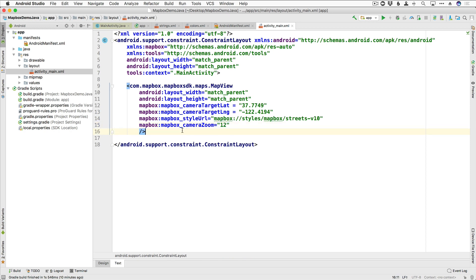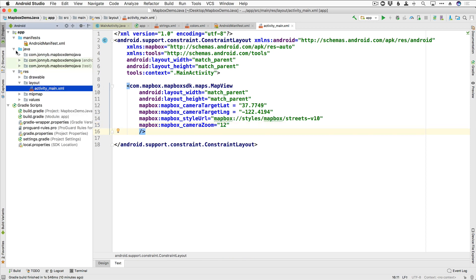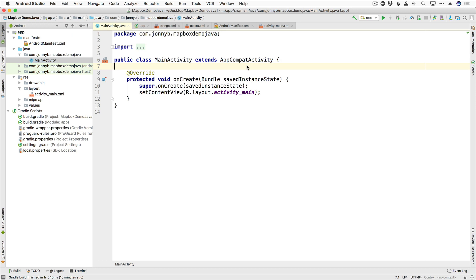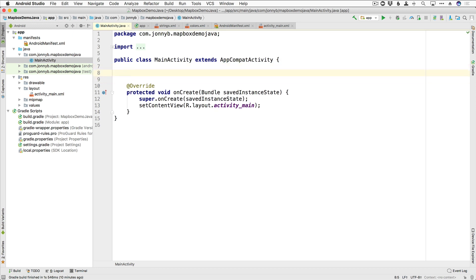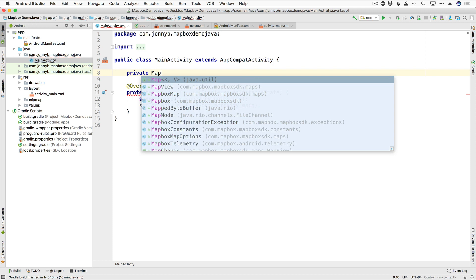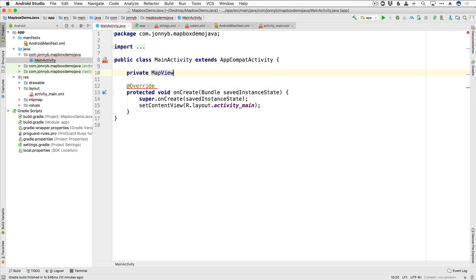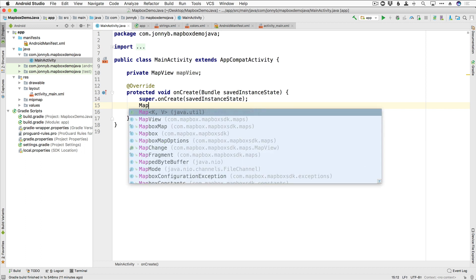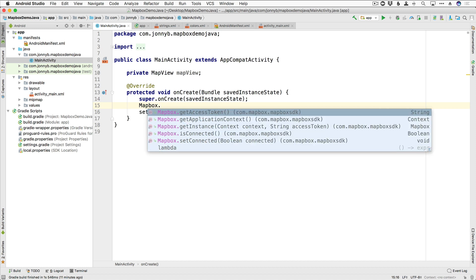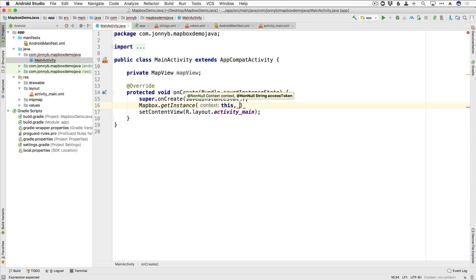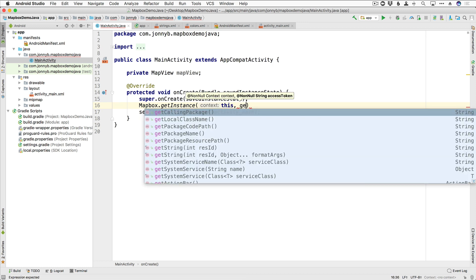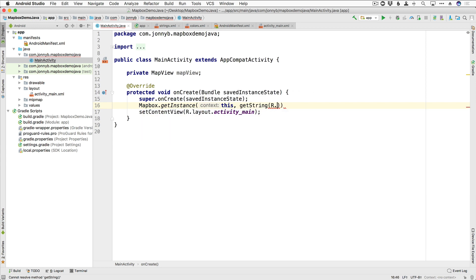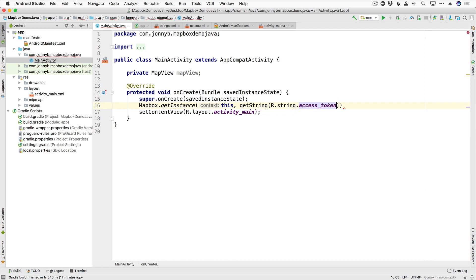So last thing that we need to do is go ahead and jump into our main activity and create a map view variable. So I'm going to say private of type MapView, and we're going to name it mapView. And then down here, first thing we're going to do actually is give mapbox the information that it needs being the application context and our access token. So I'm going to pass in the context and the access token. I'm going to say getString, and we're going to say R.string.accessToken. So now mapbox has the context and our access token, it can do what it needs to.